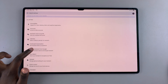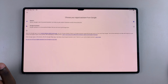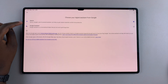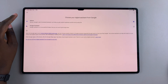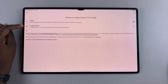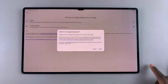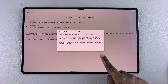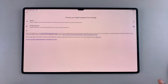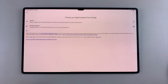Select it. From here you can see Gemini and Google Assistant. Currently my digital assistant is set to Gemini, but if I want to switch to Google Assistant I'll just select it and then confirm that I wish to switch. Now the default digital assistant will be Google Assistant on my tablet.